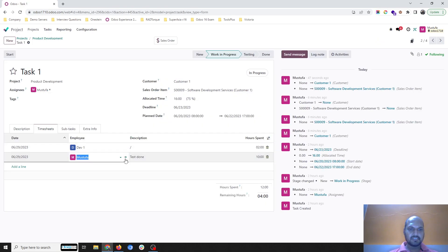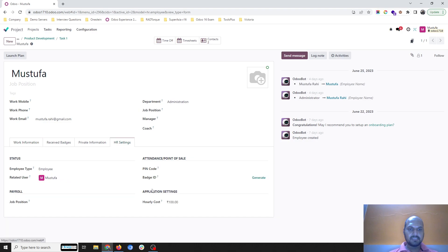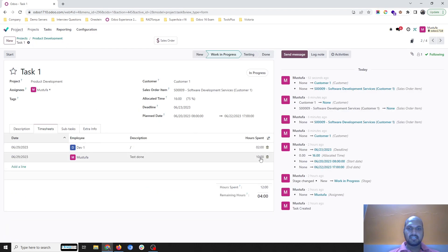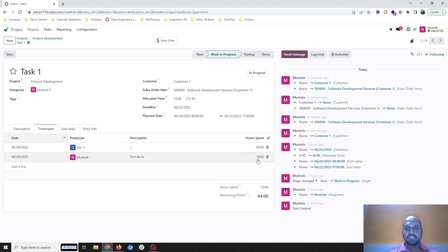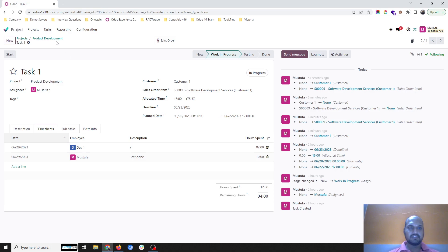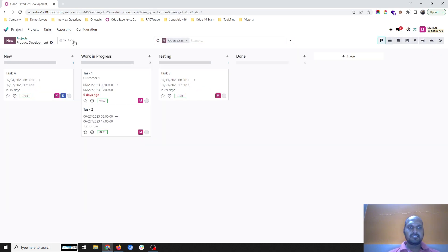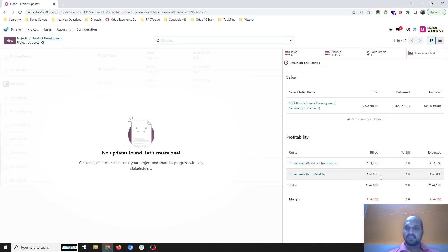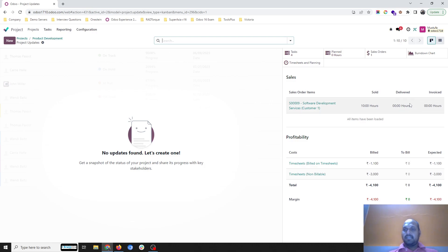Developer 1's HR setting shows a cost of 50 rupees per hour. Another developer logging timesheet costs 100 rupees per hour. So inside the task, this comes to: 2 hours × 50 rupees = 100 rupees, and 10 hours × 100 rupees = 1000 rupees. If I check my profitability, the total is 1100 rupees I can bill to the customer.